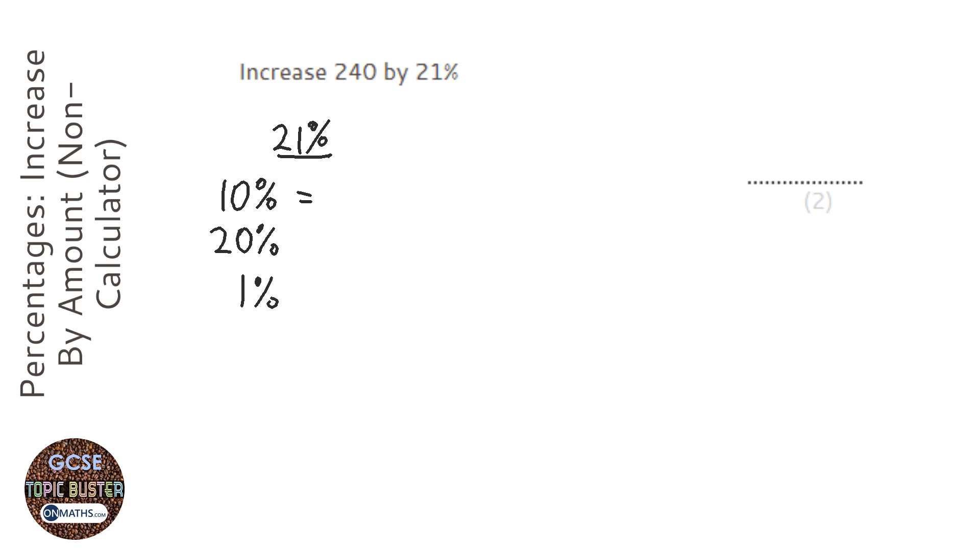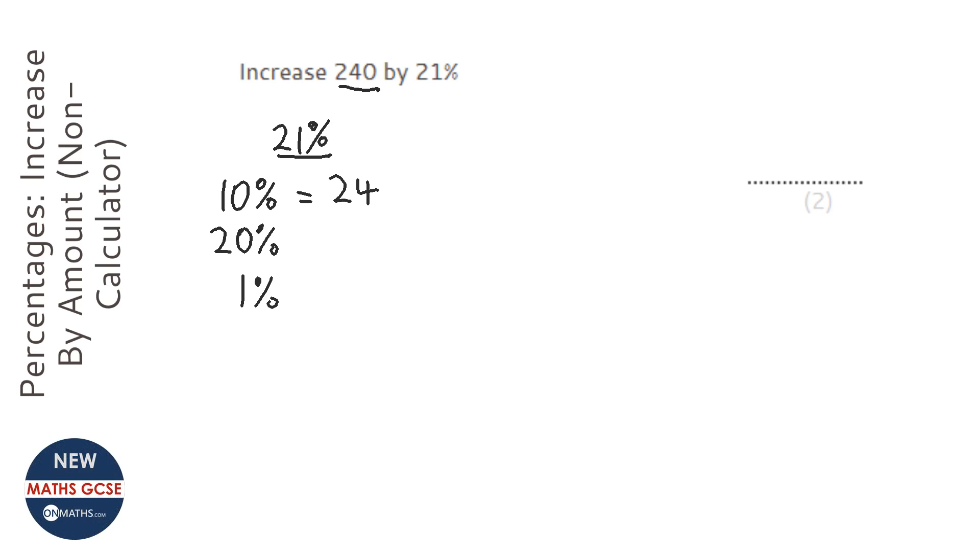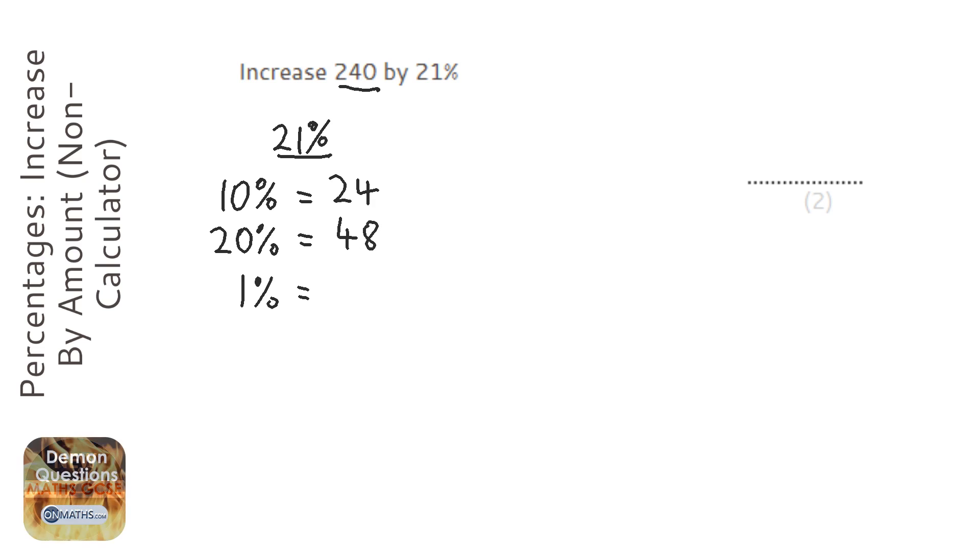So, 10% would be 240 divided by 10, which is 24, and if I double that, I get 48, and then if I get the 10% and divide that by 10, then I get 1%, which is 2.4.